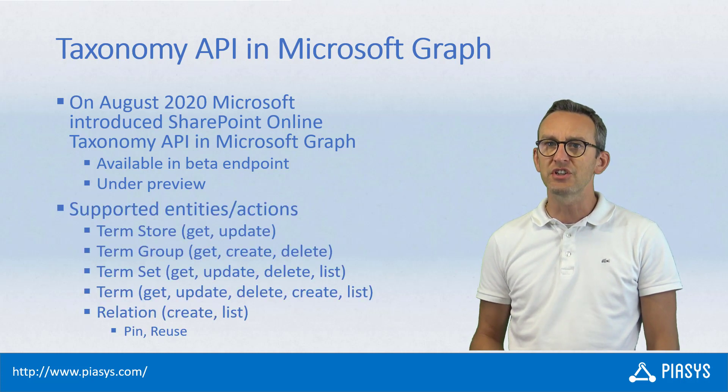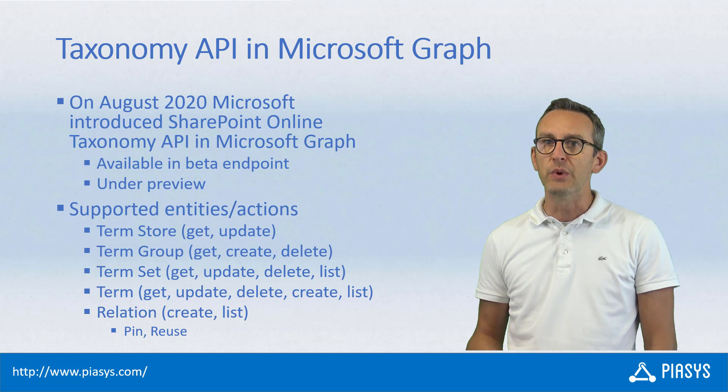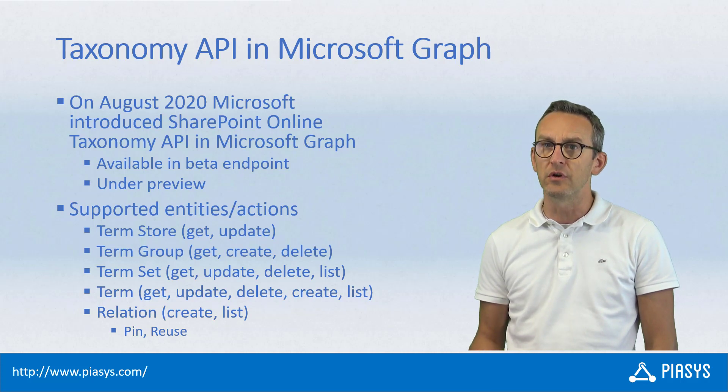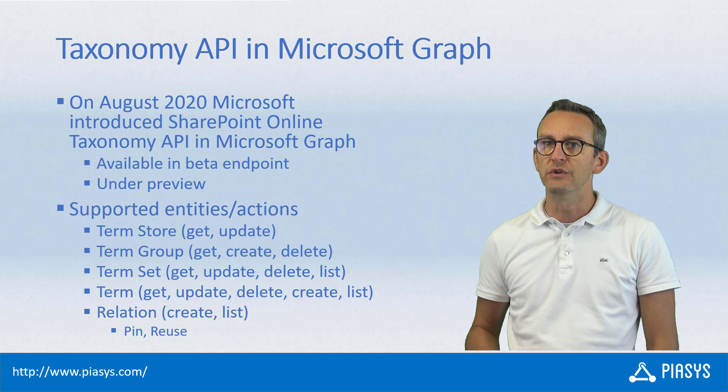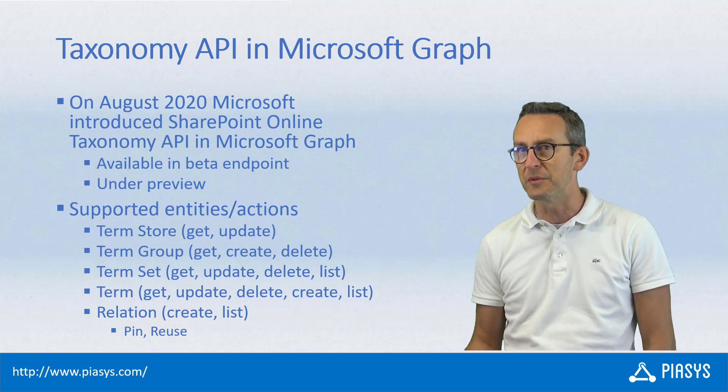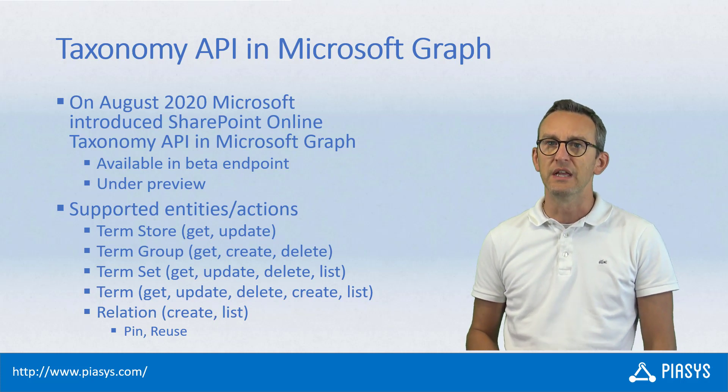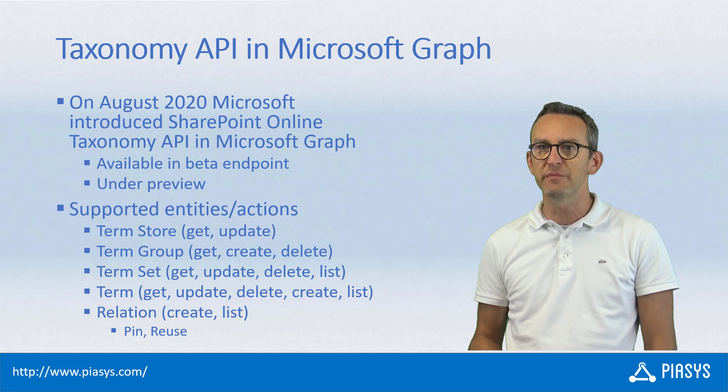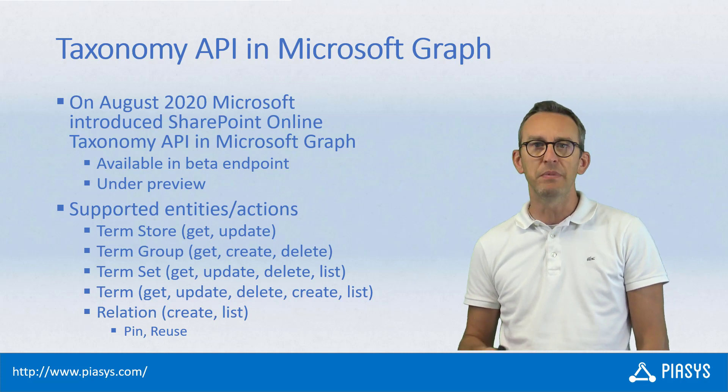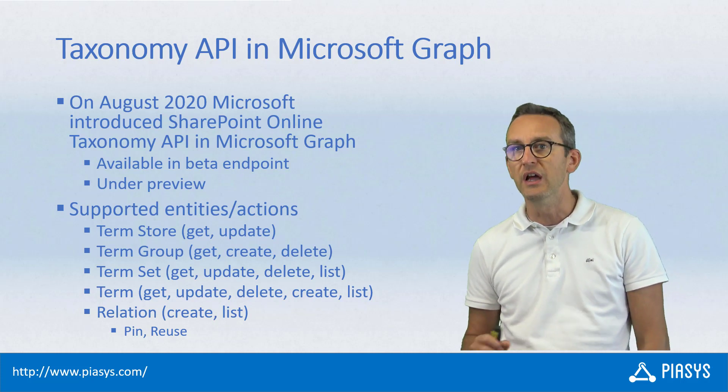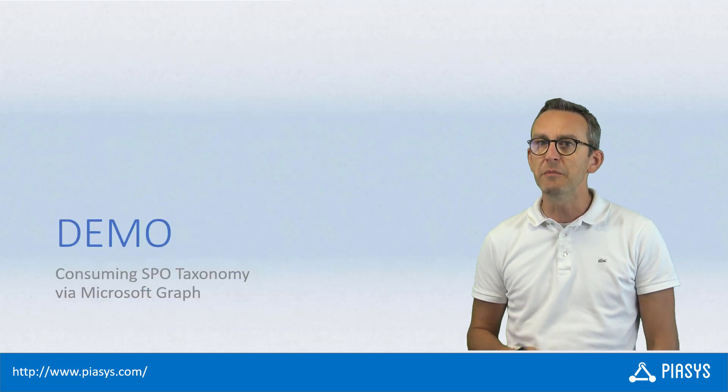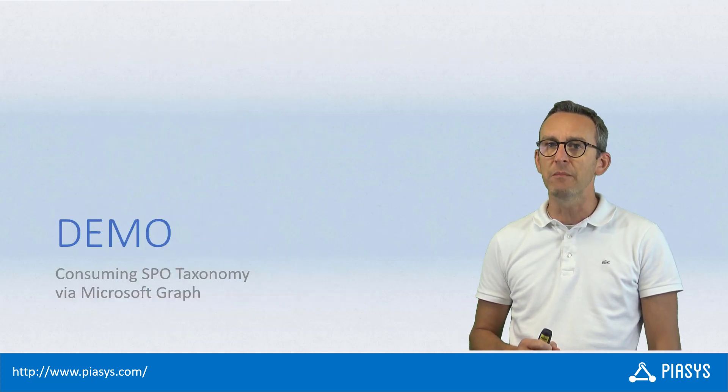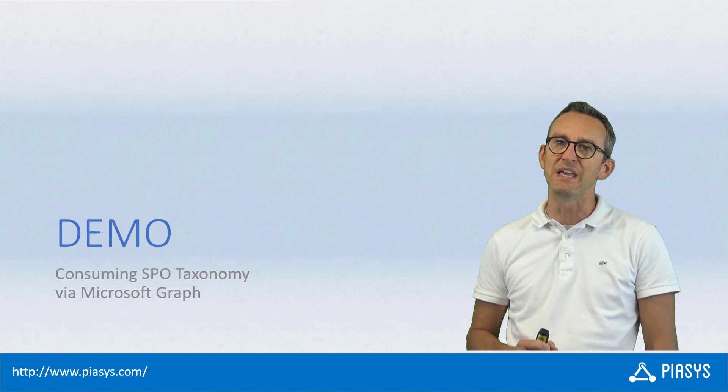As such, nowadays using the beta endpoint of Graph, we can access the whole term store, we can get access to a specific term group, to the term sets of that group, and to the terms inside of a term set. We can also play with relationships which nowadays can be a pin relationship or a reused relationship. So let me move to the demo environment and show you how you can play with these fresh new taxonomy APIs.